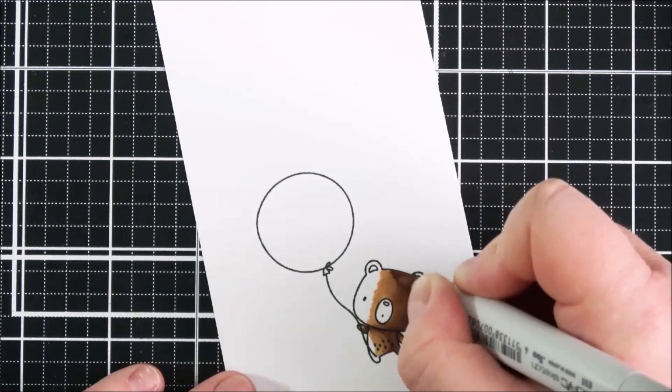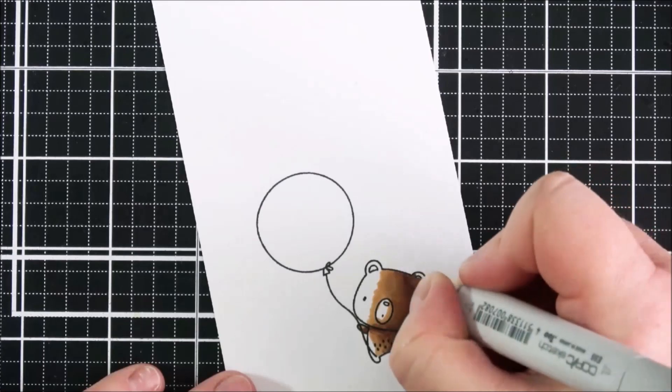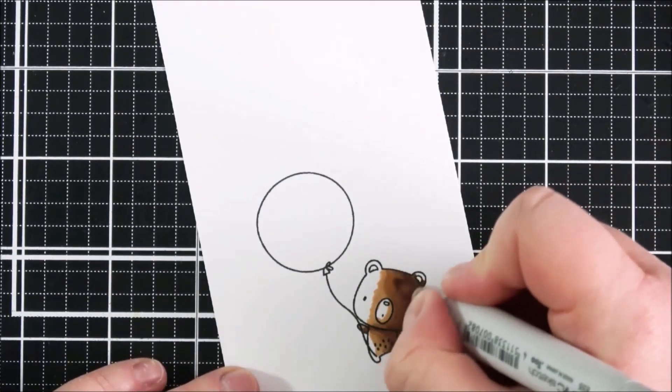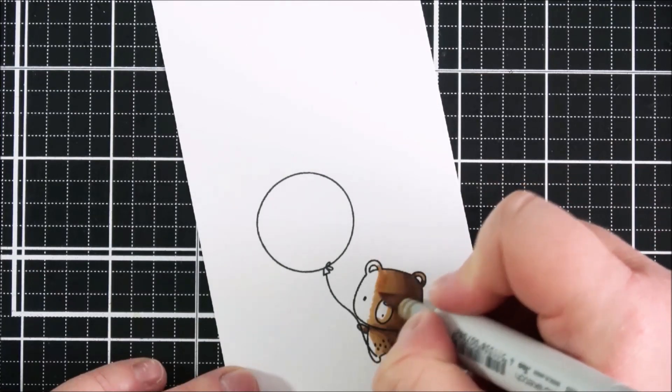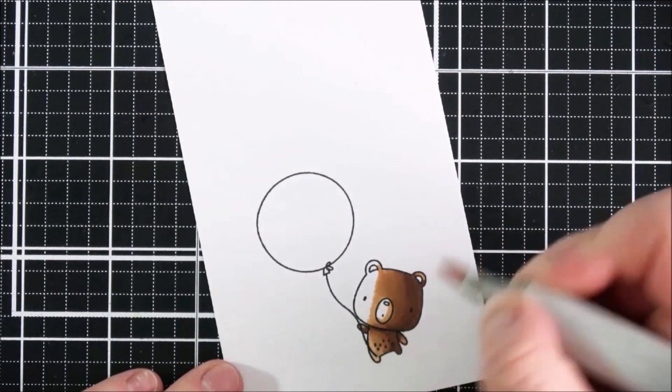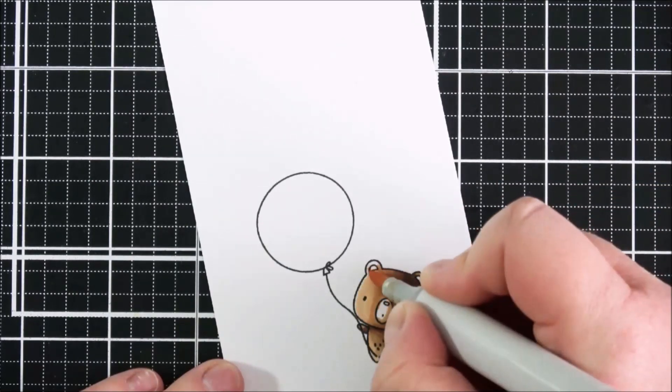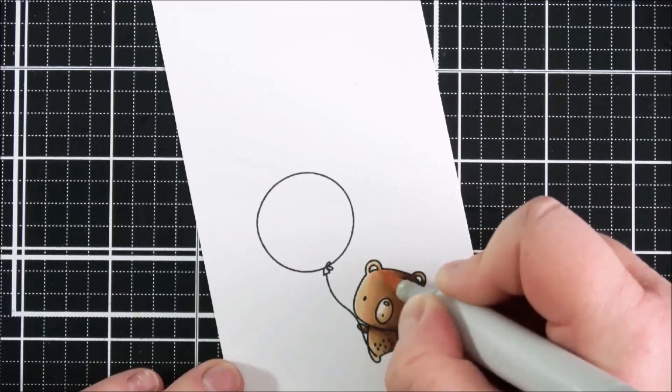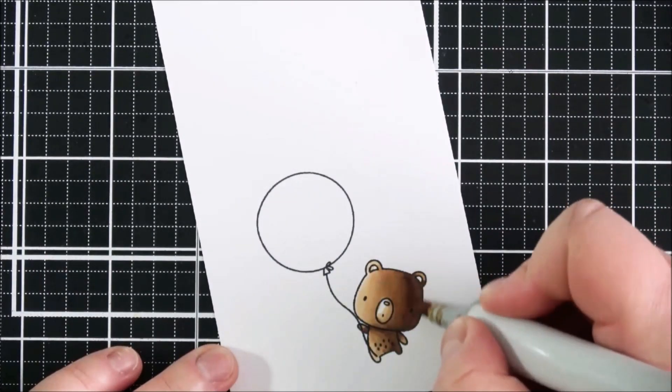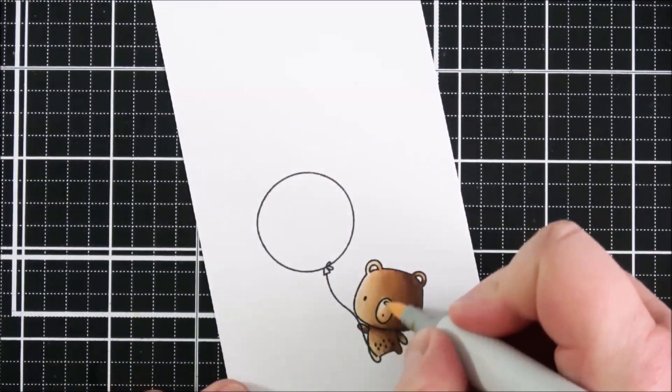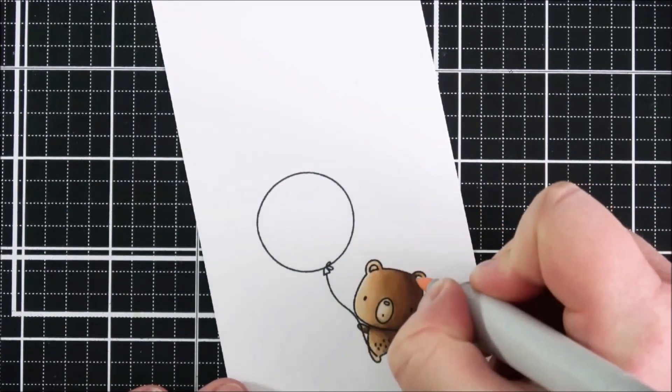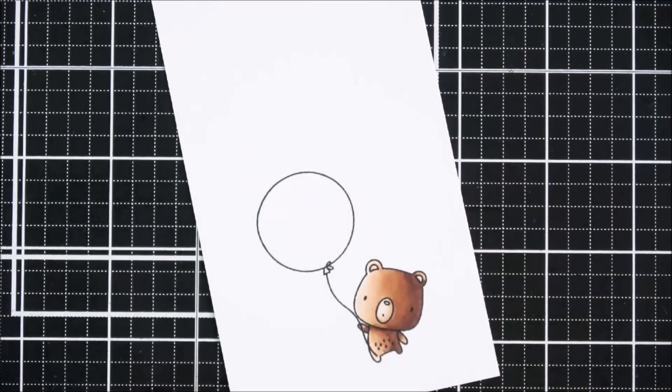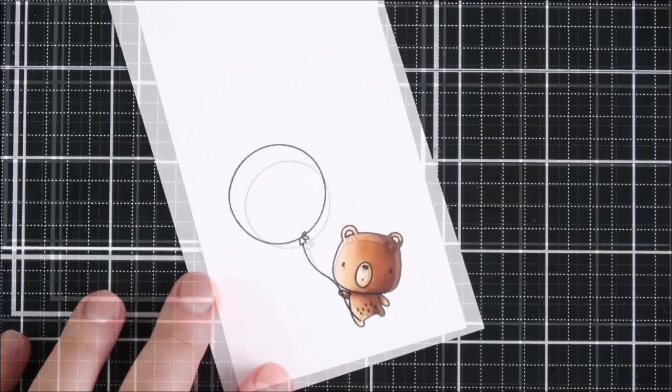Then I'm going in with the lightest shade, which is the E53. With this color, I'm making sure not to blend it out too much with that E55. Then I'm going in with the E50 to color in the muzzle of the bear, then R00 for the little ears, and E49 for the nose.